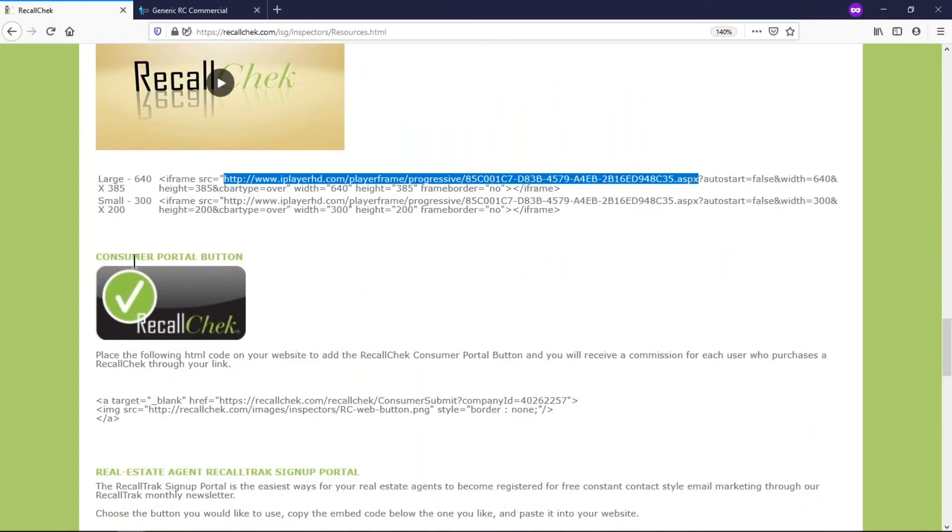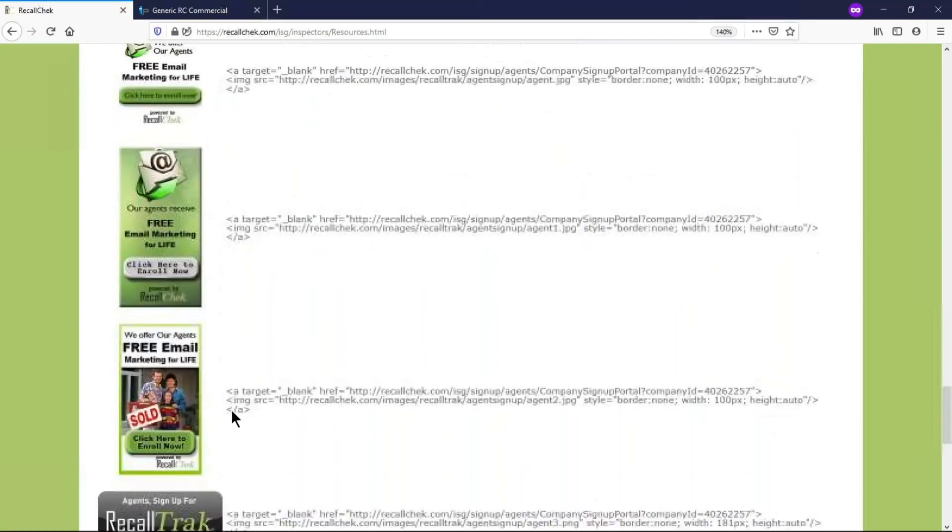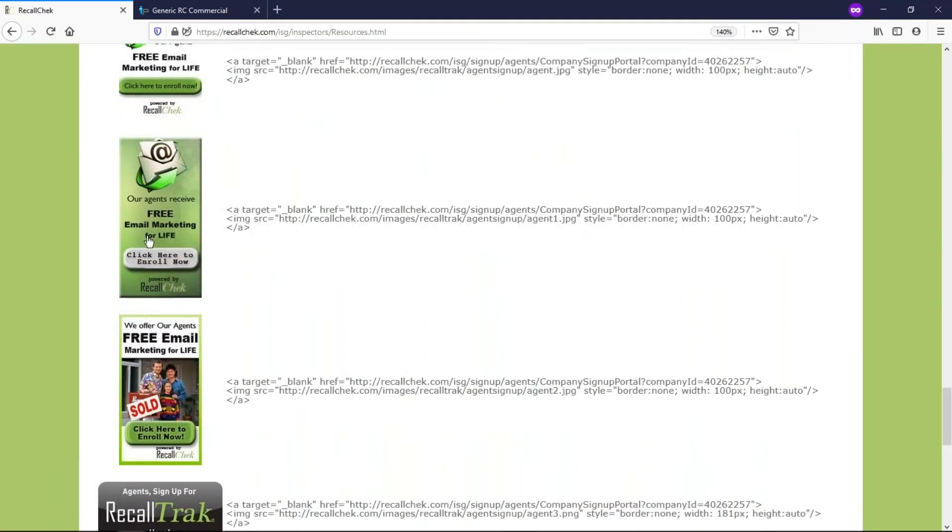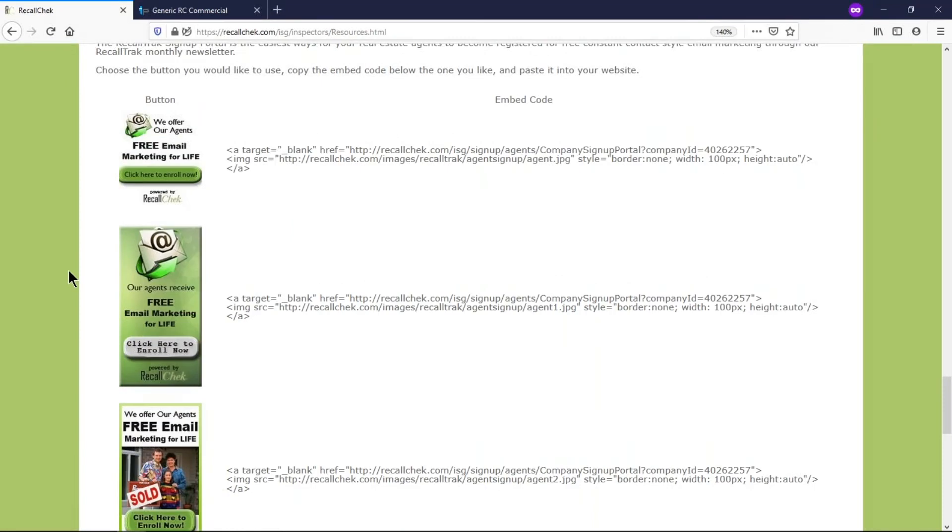There's consumer portal buttons that we've discussed in other videos here where you can actually try to sell a recall check from your website. There's more agent marketing, sign up portal button. So if there's an agent section on your website you can put a button here for a way for an agent to sign up for their free account, meaning that when you do an inspection for an agent and they have an account, the email that's going to be going to the buyer each month that tracks for recalls, they will be included into that email each and every month.